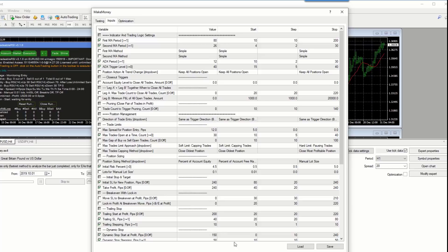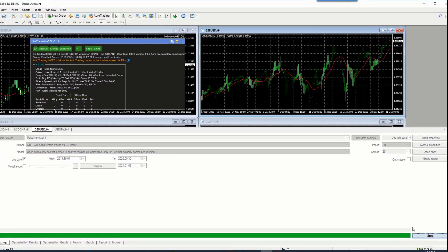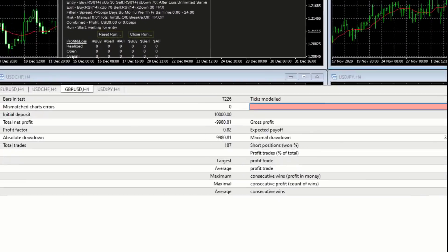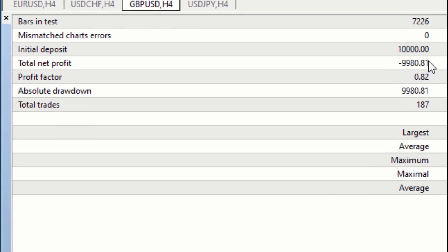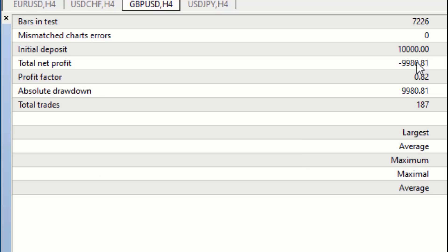They insist on using default settings, or settings found somewhere online, and they just run them. Let's see what results they get — the whole account is blown. They started with 10,000 and made a loss of nine thousand nine hundred and eighty dollars. They look at this and say 'This is a scam EA provider, I've been taken for a ride.' This is typically what we experience from inexperienced traders — using the wrong settings, wrong currencies, wrong time frames.